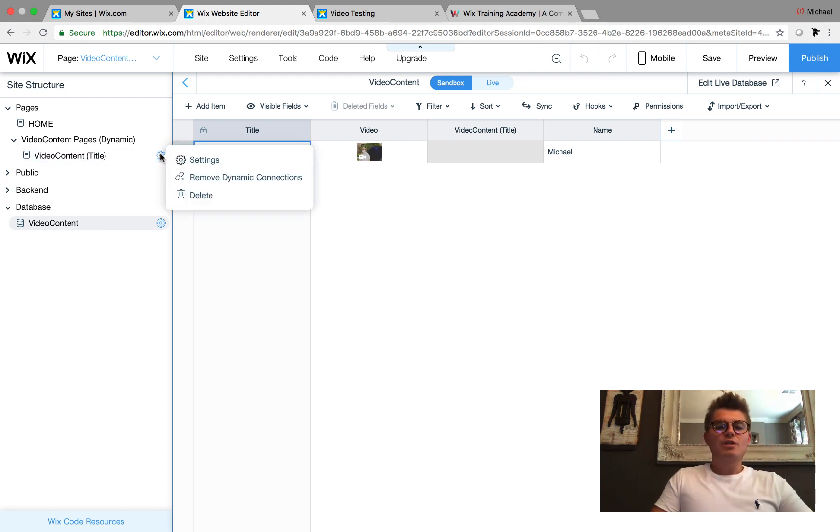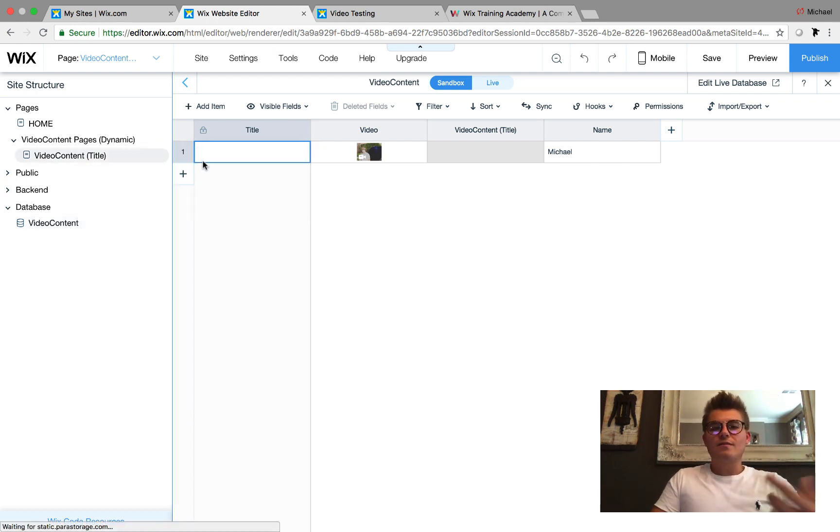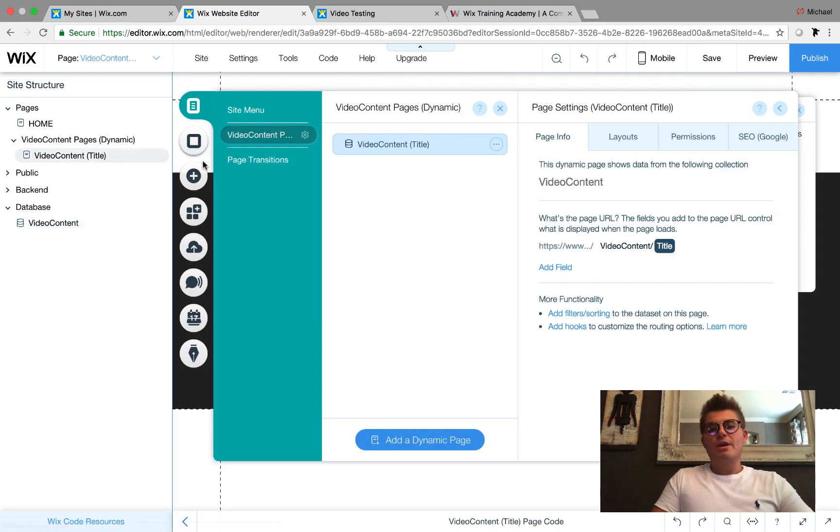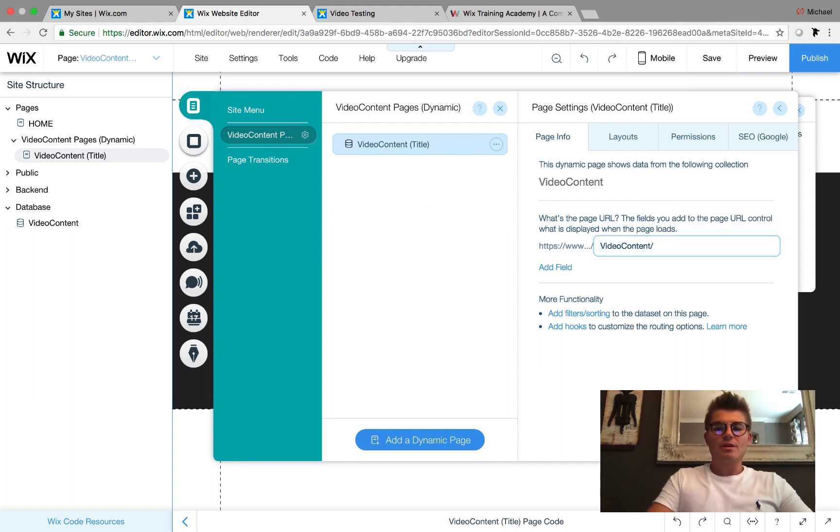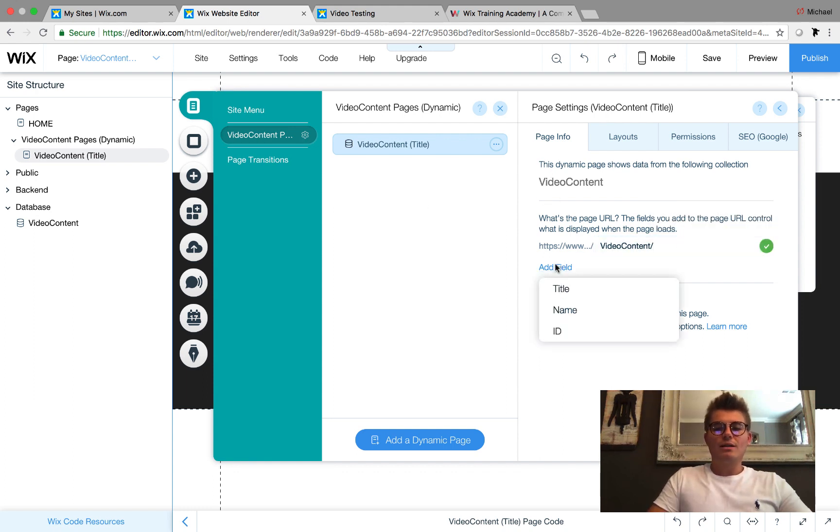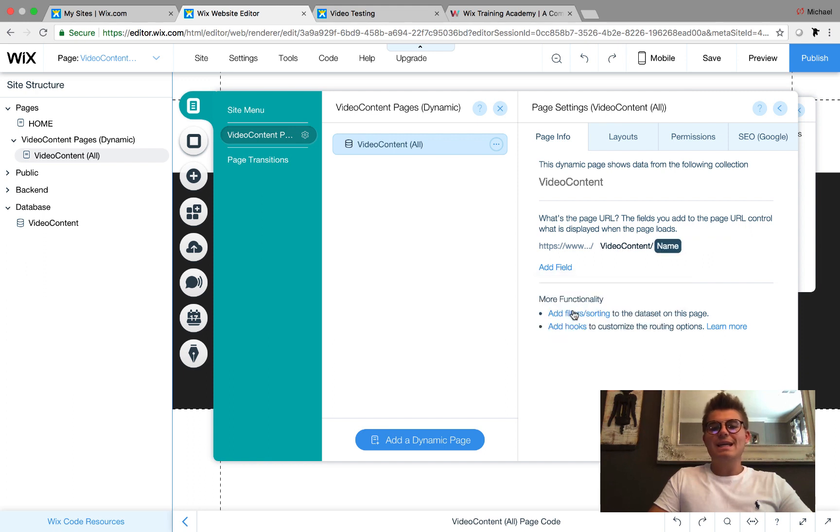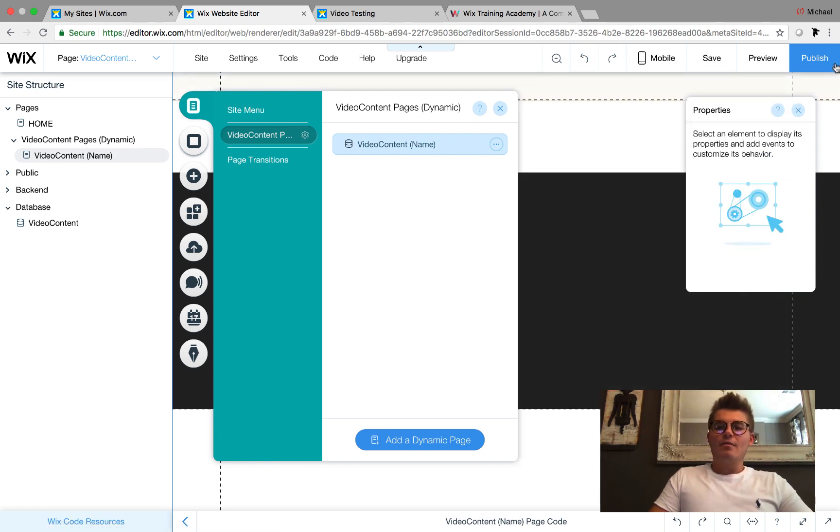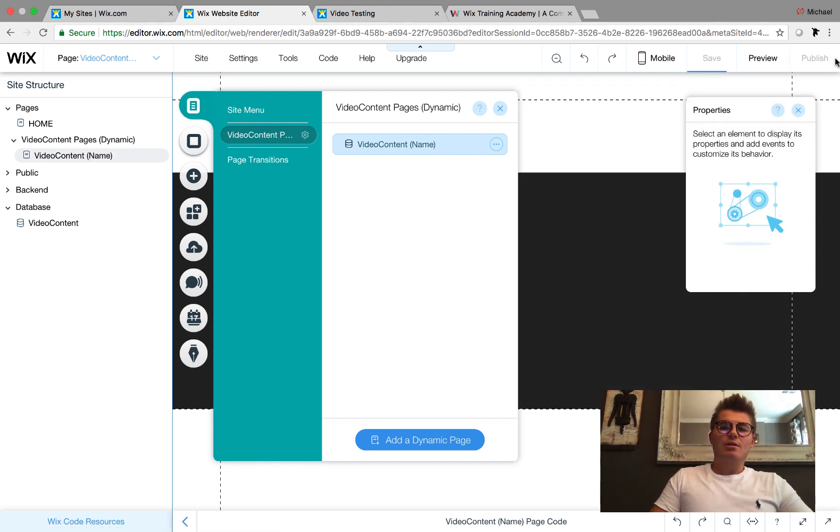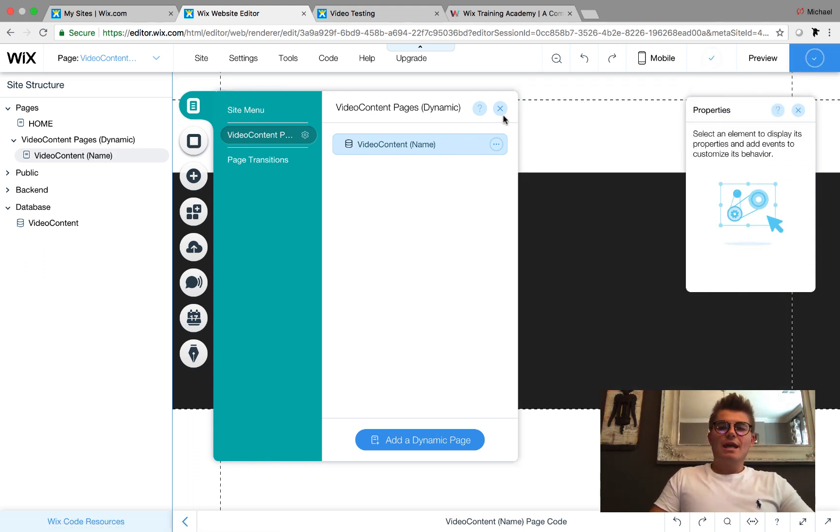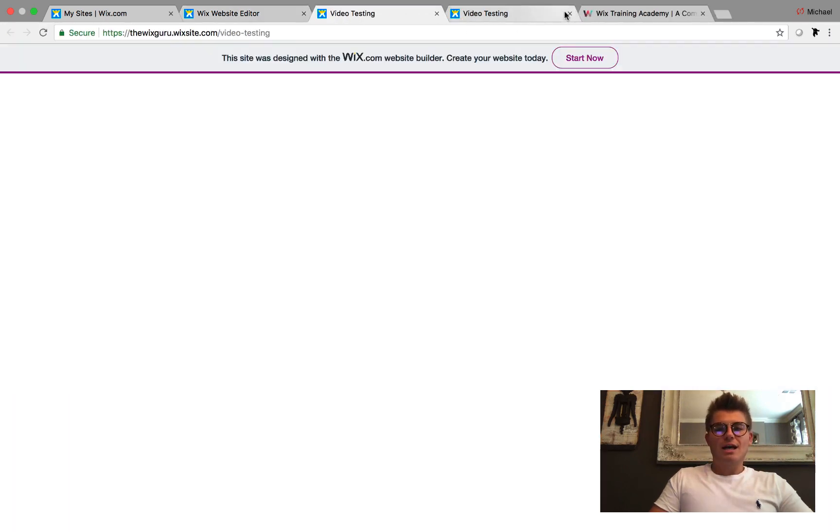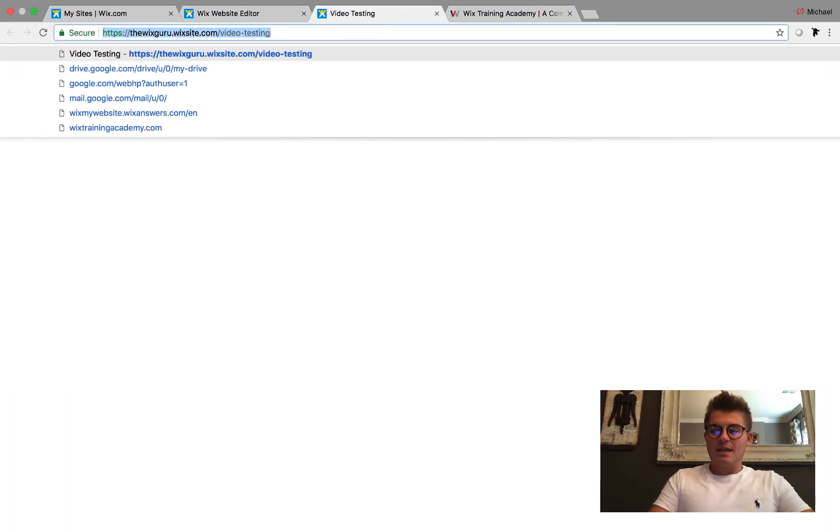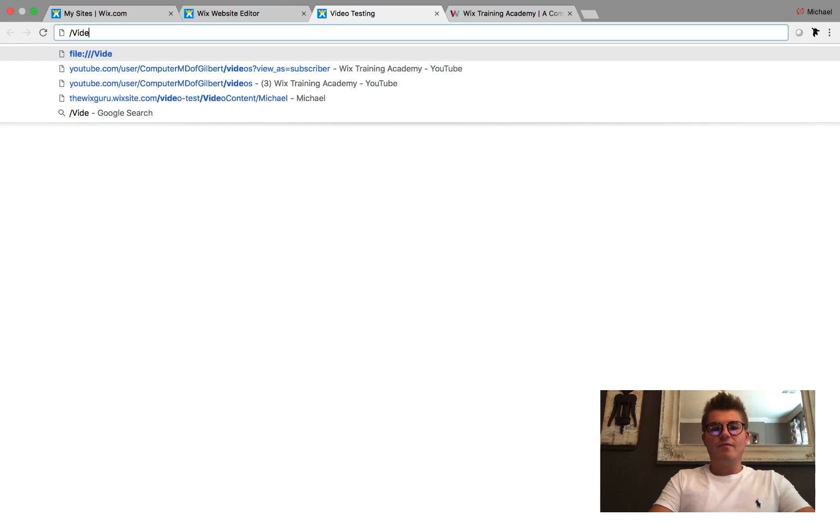Mine was Video Content, which is the name of the database, slash my first name Michael. Can't find the page you're looking for? I know why. Silly me, I created the dynamic page but never went back to fix the URL. We're going to come back here and change this. We don't want that to be Title anymore, we want that to be Name. If we click Publish and View Site and try this one more time...